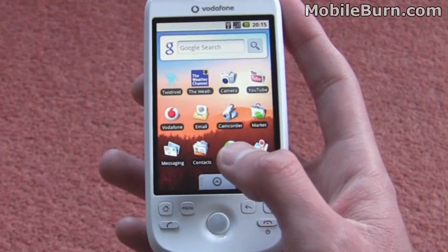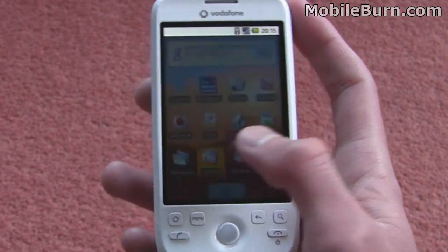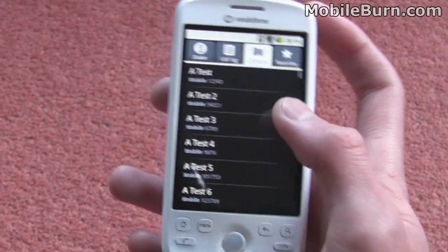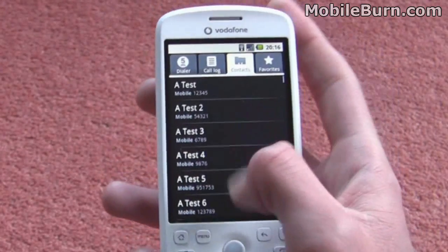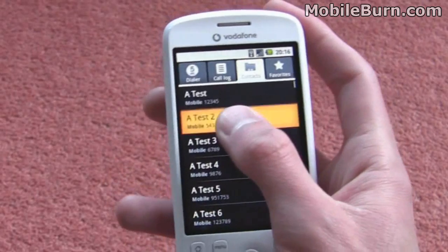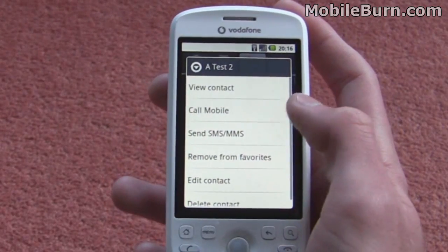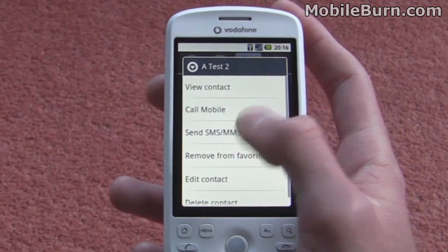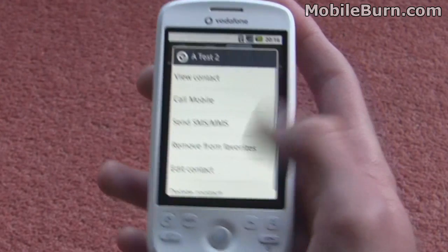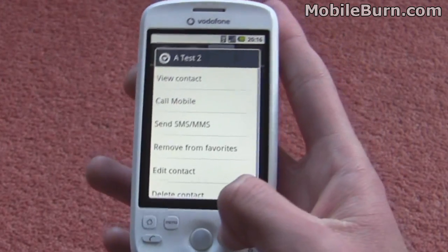I'm just going to show you the contacts menu here — if we just pop into that. We've got the contacts list and we can just tap on any contact to view their details or edit it, send a message, or call them, for example.